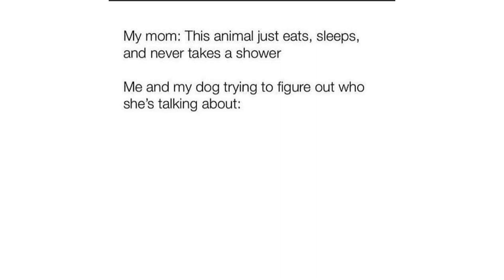My mom: This animal just eats, sleeps, and never takes a shower. Me and my dog trying to figure out who she's talking about.